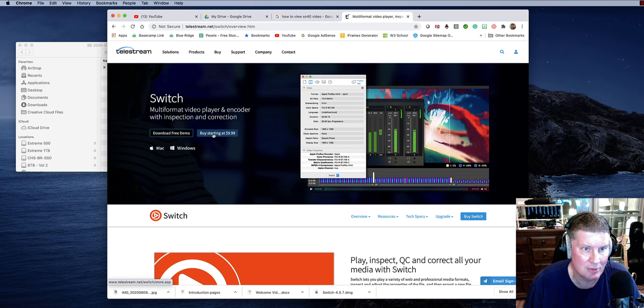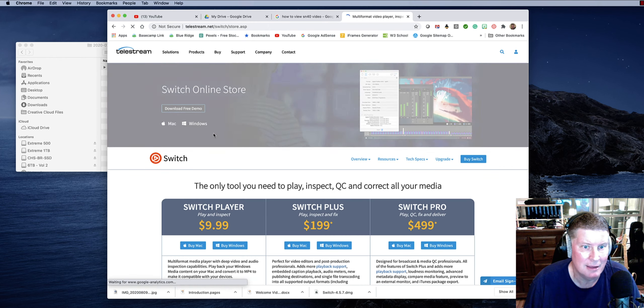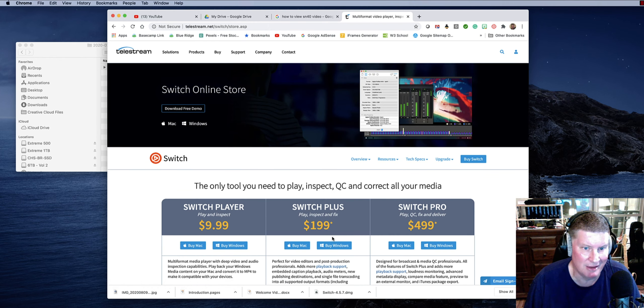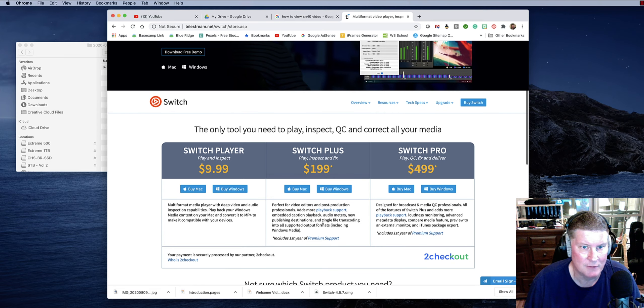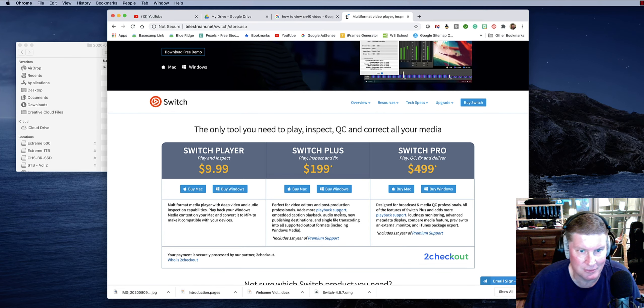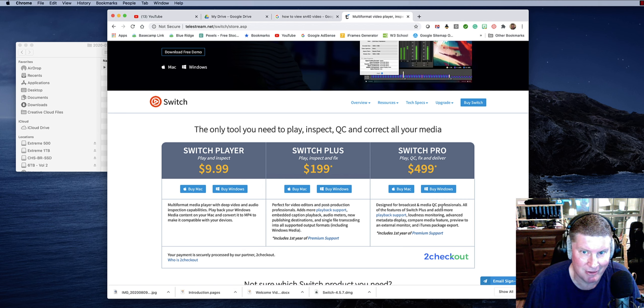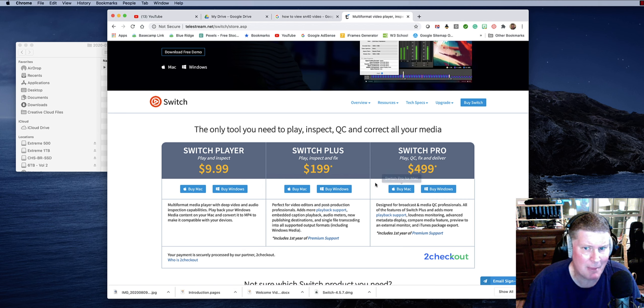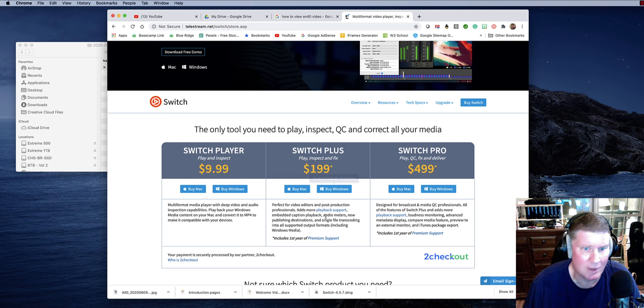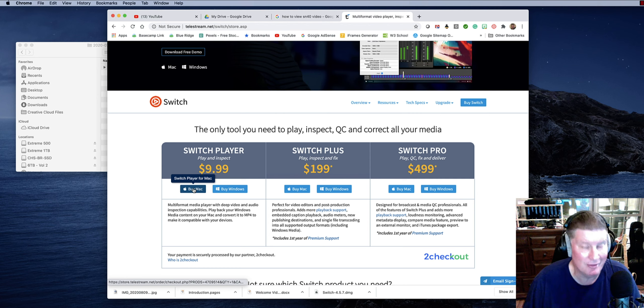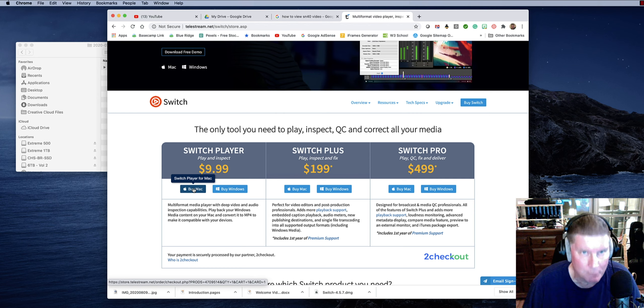But if you go here to buy, then you see that there is Switch Plus, perfect for video editors and post-production professionals, adds more playback support. And then you've got Switch Pro, which I don't know if either of these two will export or convert the video. Possibly it will. I didn't read deep enough because once I knew I could play it, I was happy because I knew I had good premium screen capture.